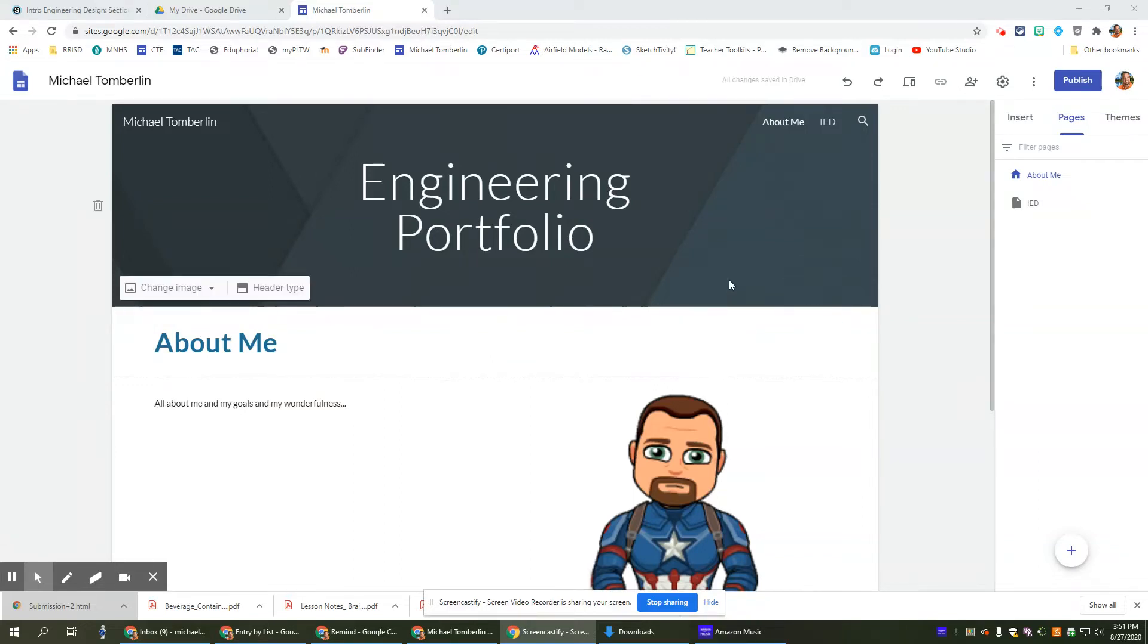Great, we have our portfolio all set up and we're ready to add things to it to share with our teacher to show everything that we've done.